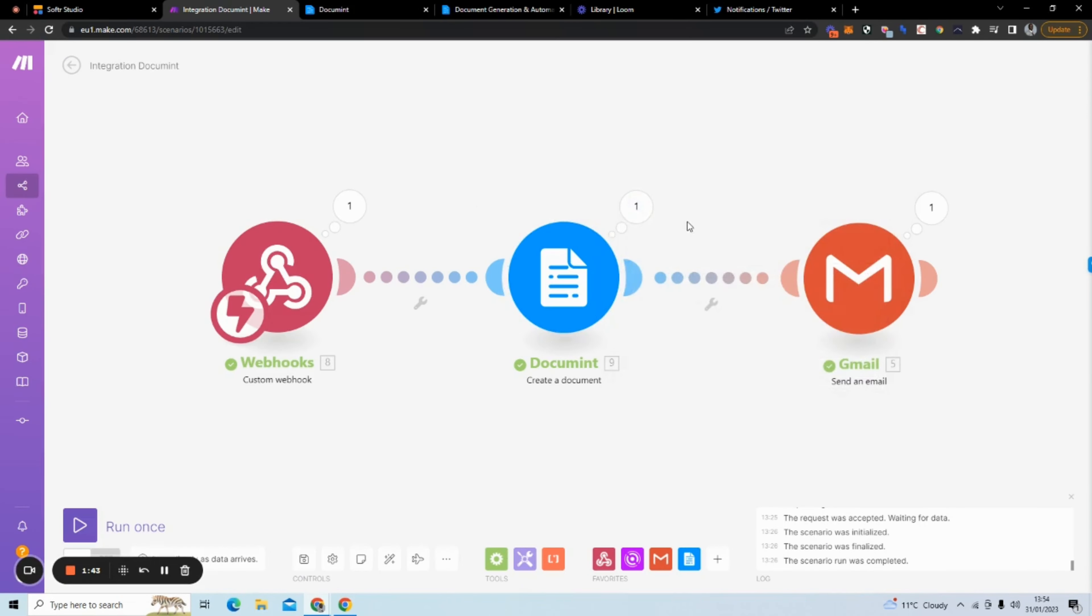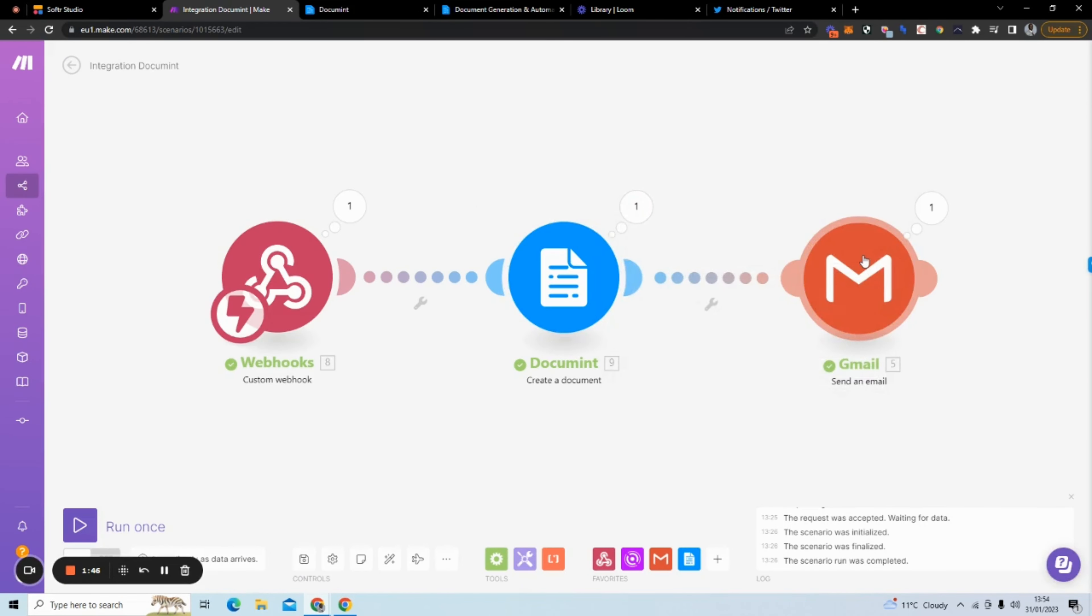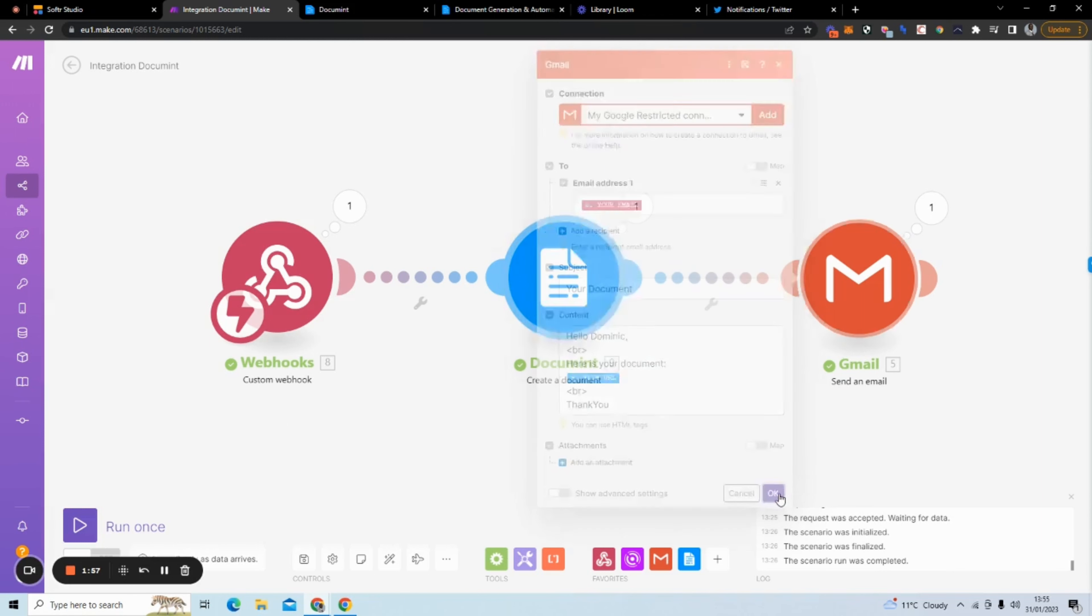And then what it's going to do is it's going to take the result and send it via an email. So what I have here is just a subject: here's your document, a file URL that document gives me and a thank you. Very simple. So we're going to see this in action.